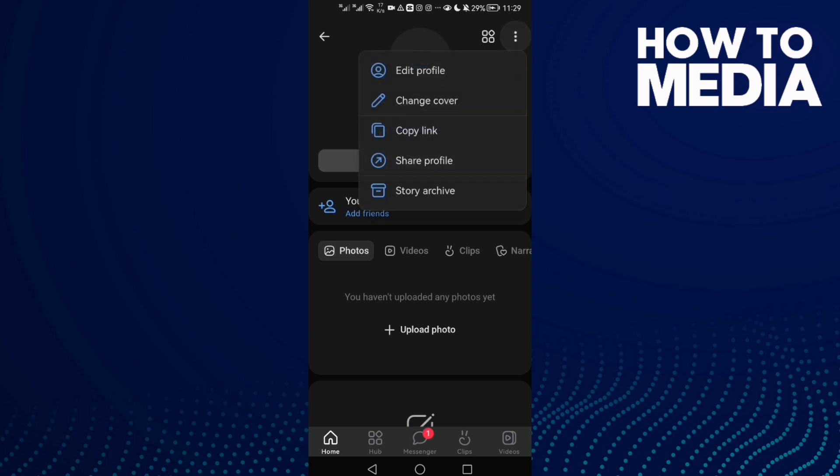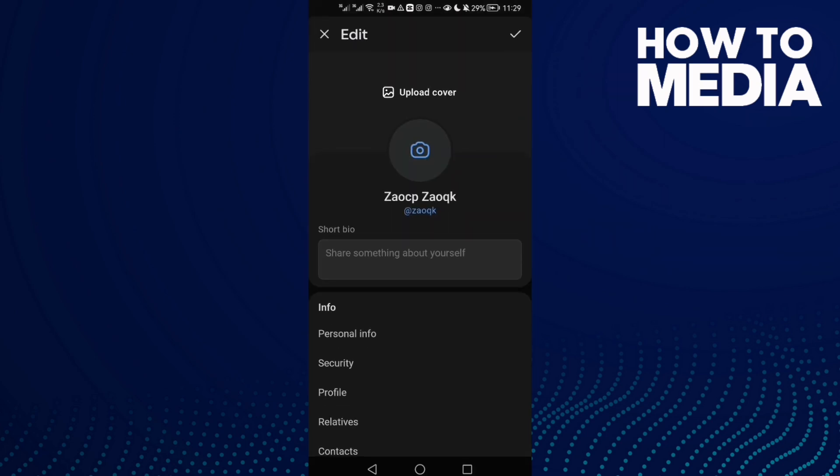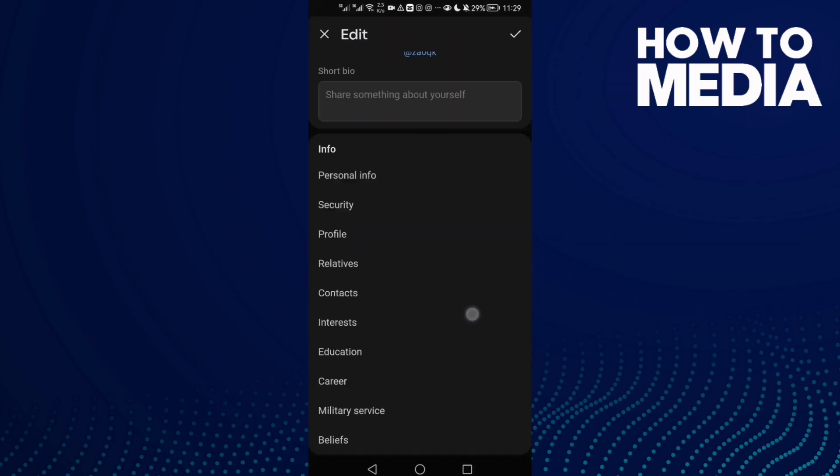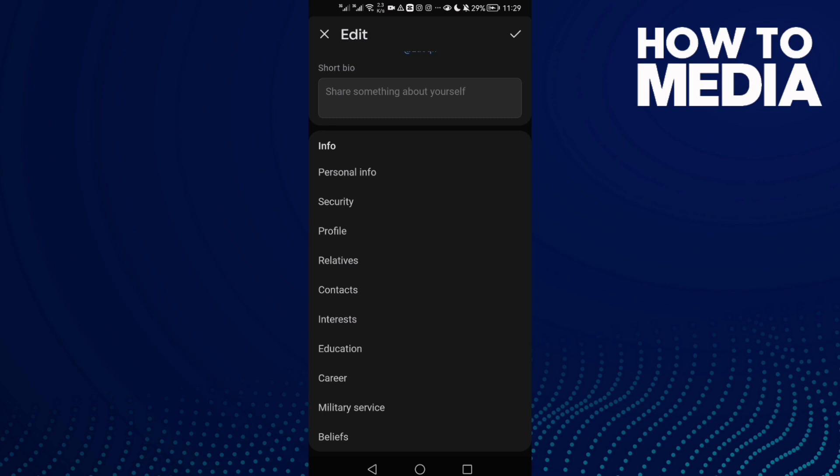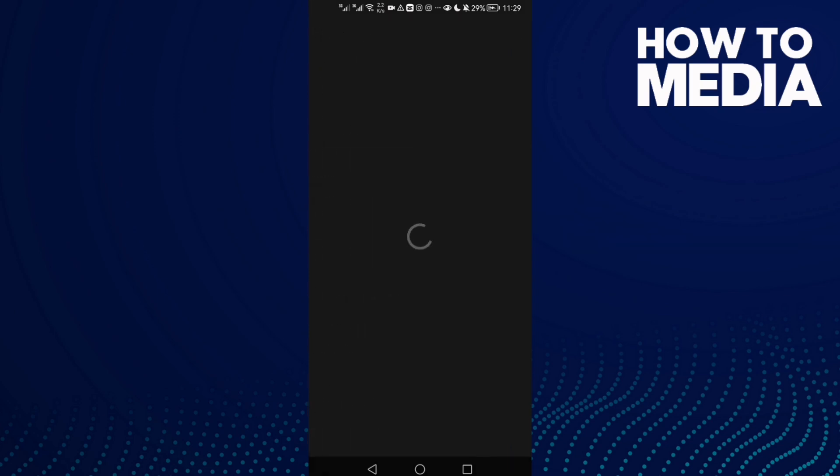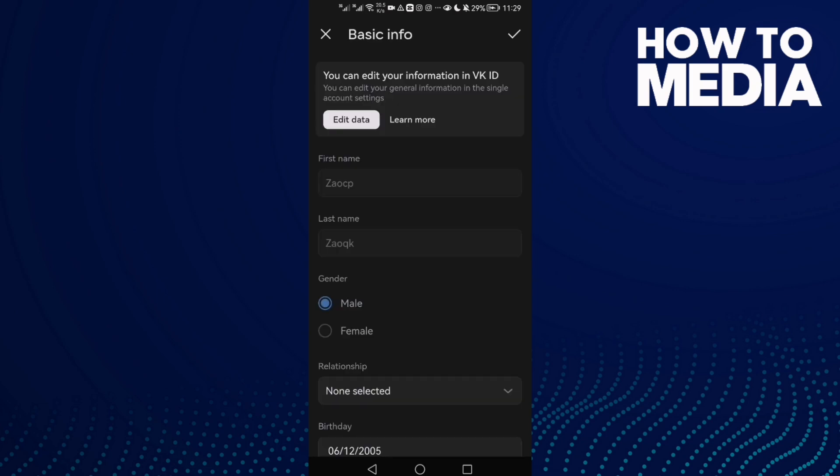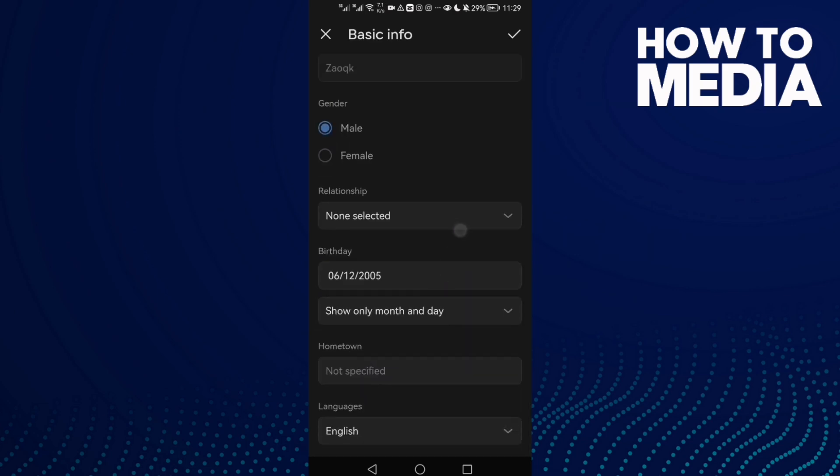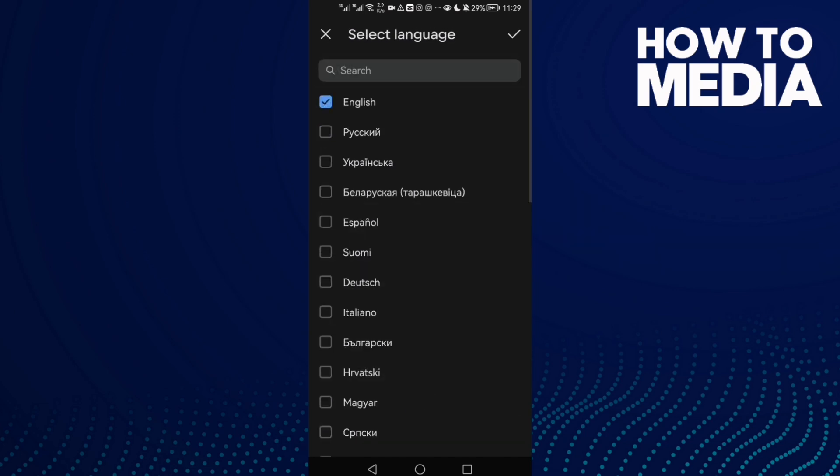And then click these three points and click Edit Profile. Then scroll all the way down until you find Profile and scroll down again, and here we'll find Languages. Click on it. Now if you want to change it...